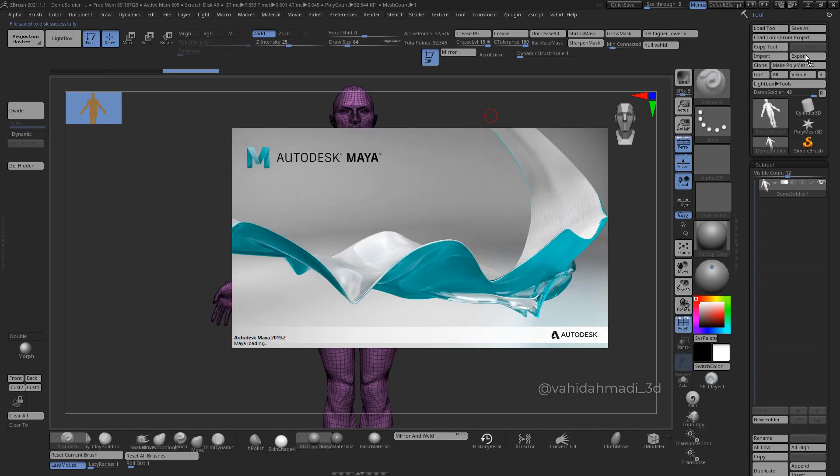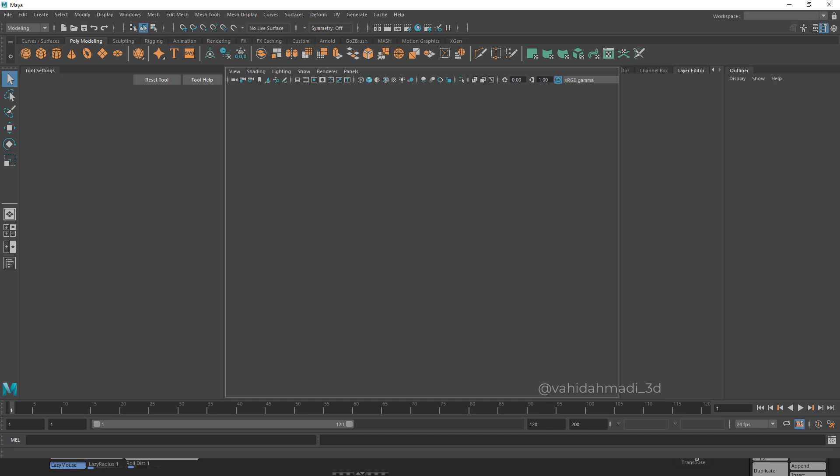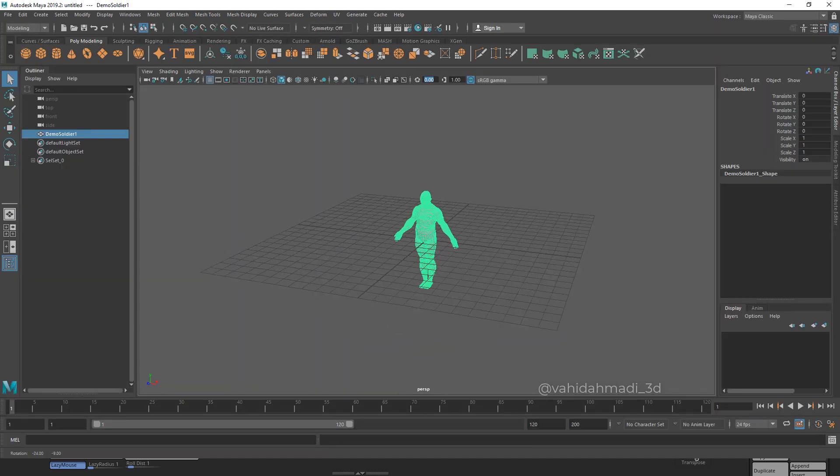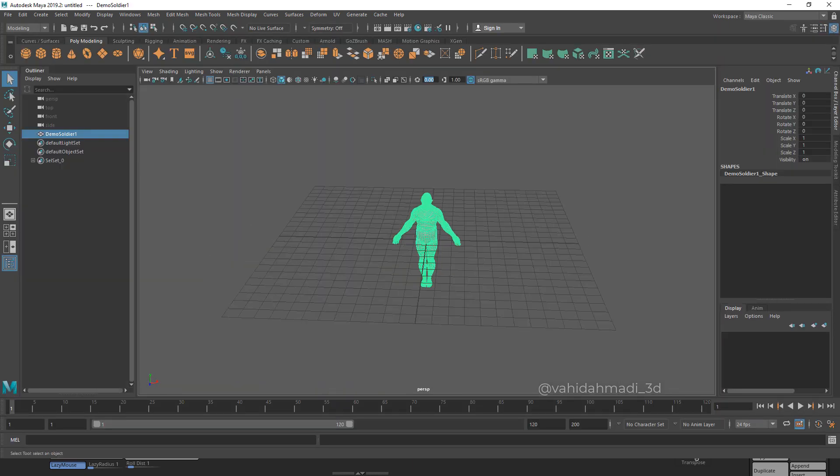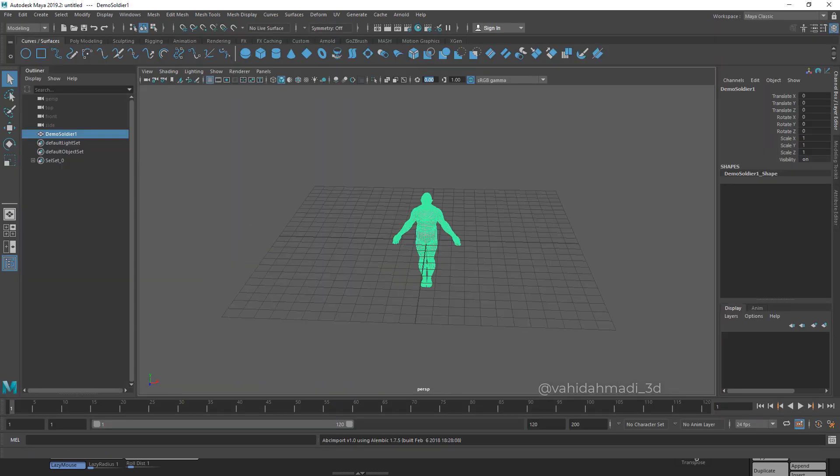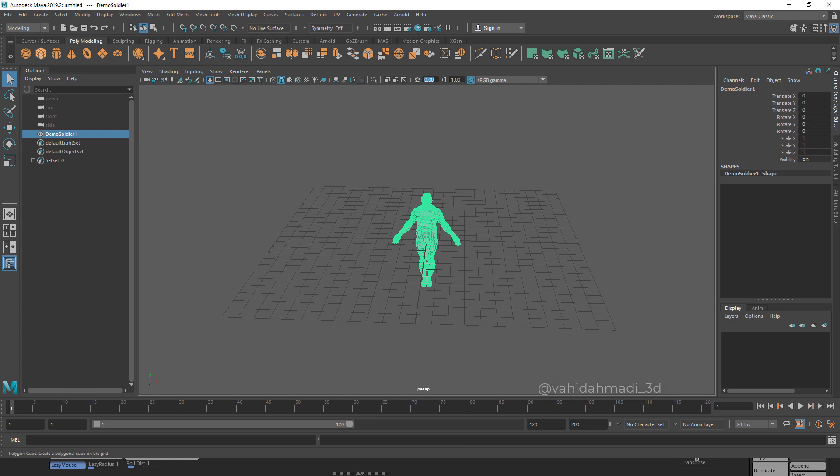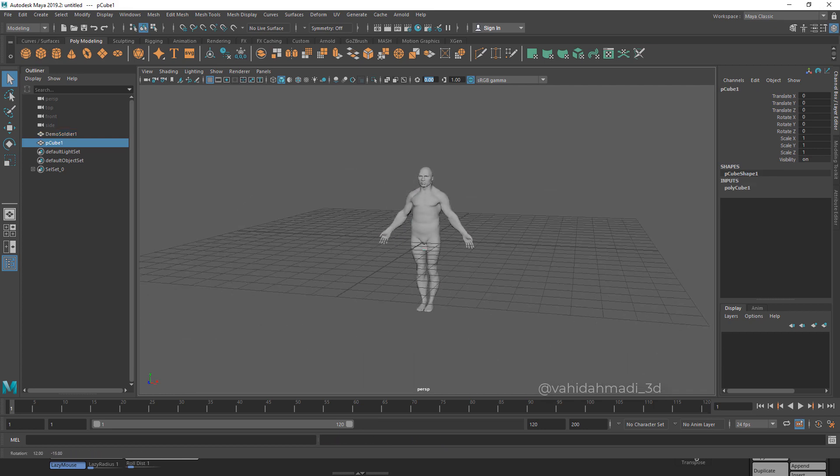I go to poly modeling, click on this cube, go to translate Y and type 90, XYZ 180, 180, and 180.